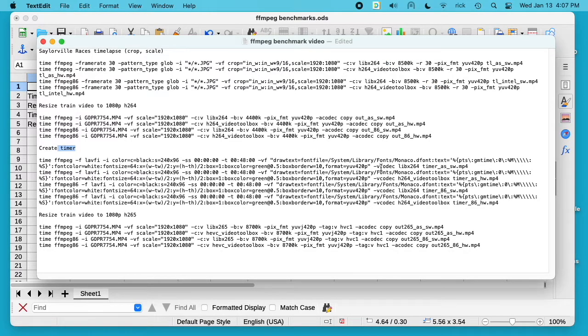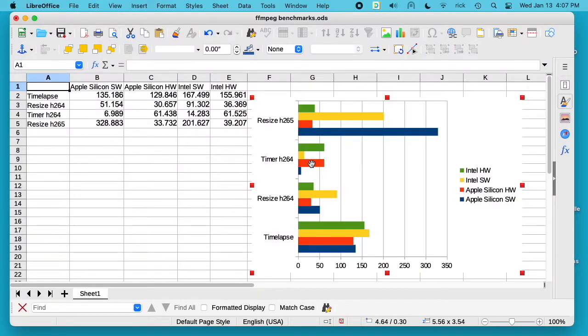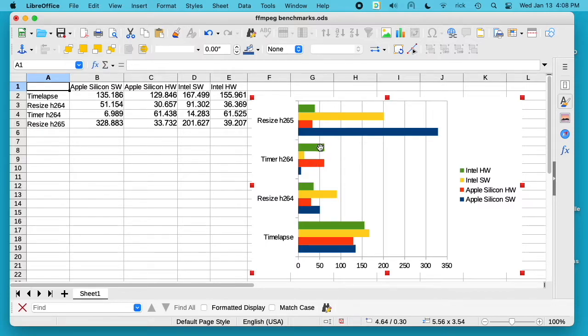In this case the software encoder was way faster. There's another interesting thing here too - for these other tests I did, I used the same bitrate that I set in FFmpeg. When I ran the timer with the hardware encoder, when I set the bitrate, the quality was terrible.